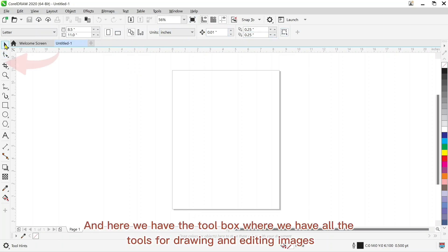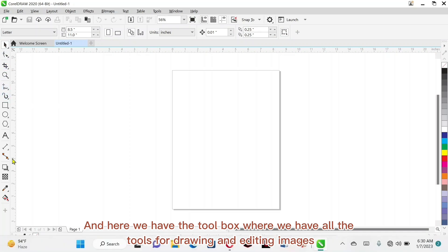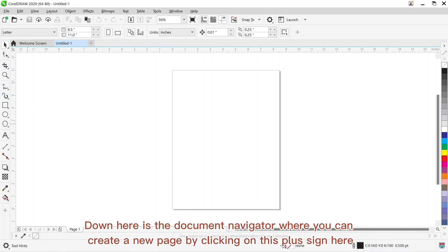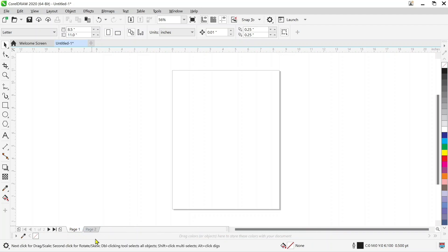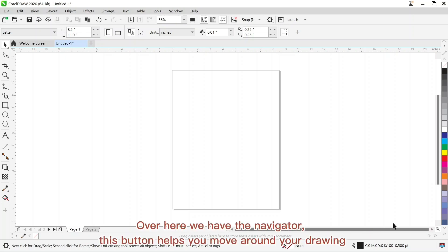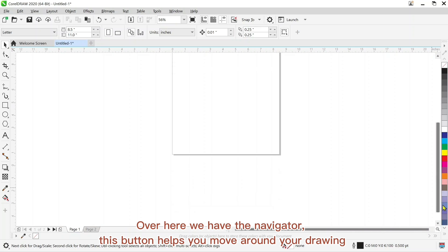And here we have the toolbox where we have all the tools for drawing and editing images. Down here is the document navigator where you can create a new page by clicking on this plus sign here. And also you can jump to any page you want. Over here we have the navigator. This button helps you move around your drawing.